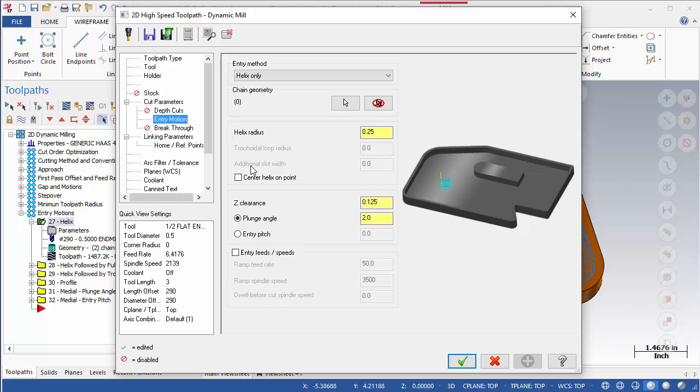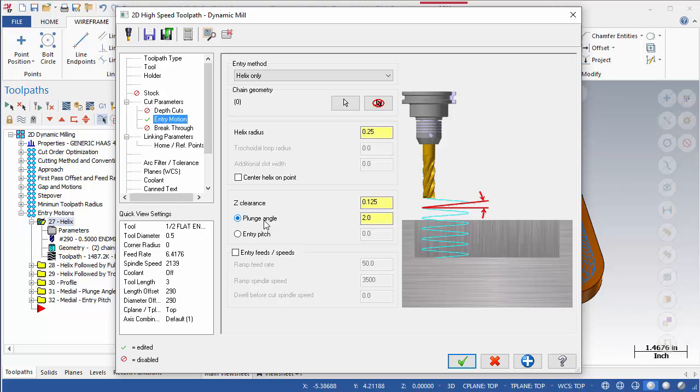Below this, we have settings for the Z Clearance, which specifies how far above the stock the entry motion begins, and Plunge Angle, as well as Entry Pitch. Only one of these can be used as they both control the rate of descent of the entry motion.